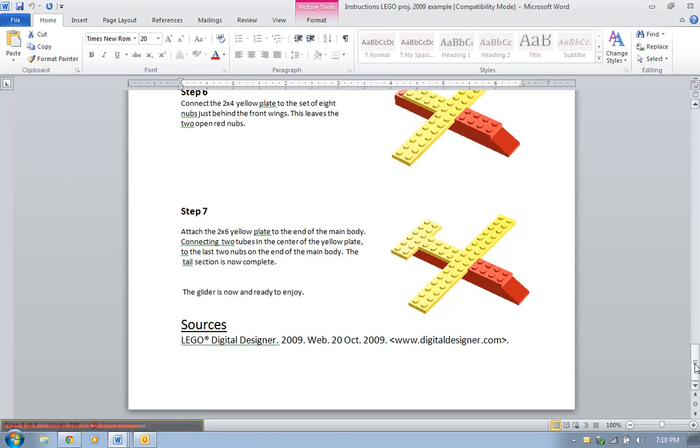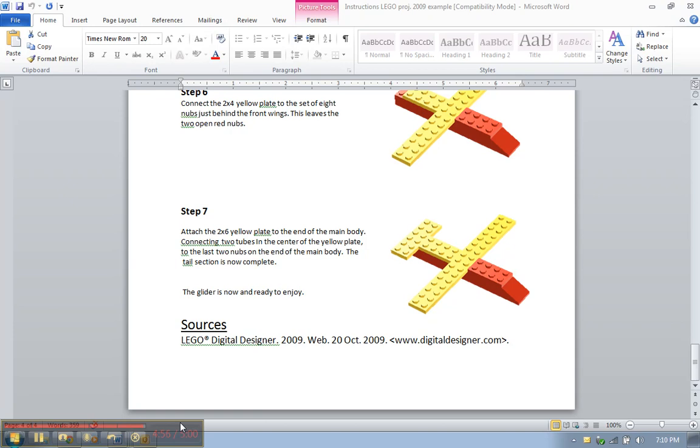Again, in the book they give you a lot of different choices for you to use. If nothing there fits you or works for you, email me, let me know, and we'll help you find something that's going to work for your instructions assignment. Let me know if you have questions. Thank you.